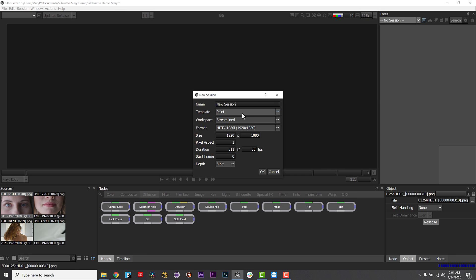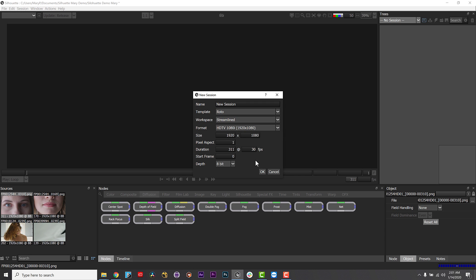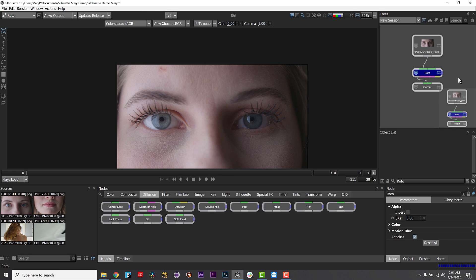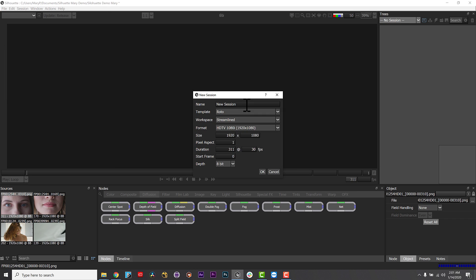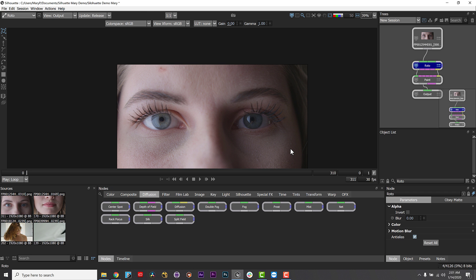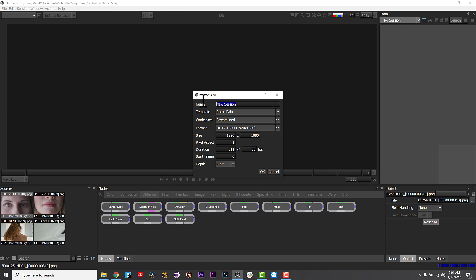The roto template adds roto and output nodes to the source and selects the streamlined workspace. And the roto plus paint template adds roto, paint and output nodes to the source, connects the roto object's output to the paint object's input and selects the streamlined workspace. You can rename the session in the name field and click OK and your new session is hooked up correctly for you.